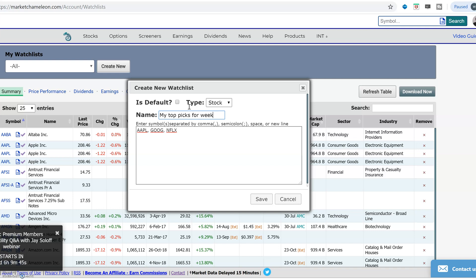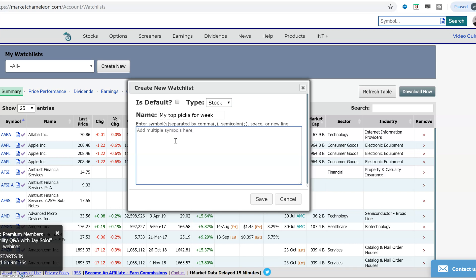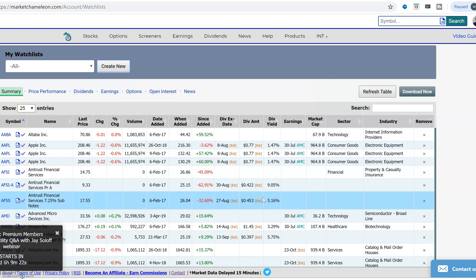Then you want to designate it, is it a stock or an options watch list? We're going to do a watch list for stocks. I started entering symbols here, but the way you would do it is if you want to enter multiple symbols, you just do comma delimited. So that's Apple, Google, Netflix. If you have a list of stocks somewhere, you could copy it and paste it in there. Then just hit save.